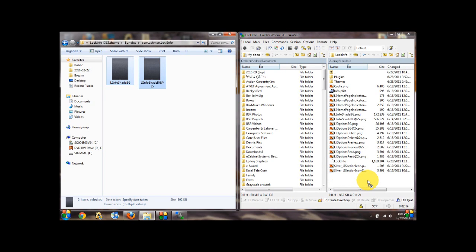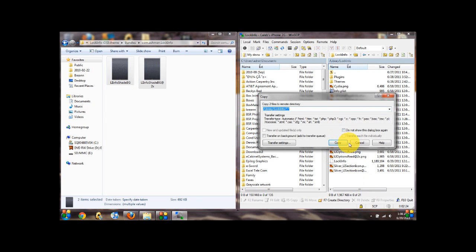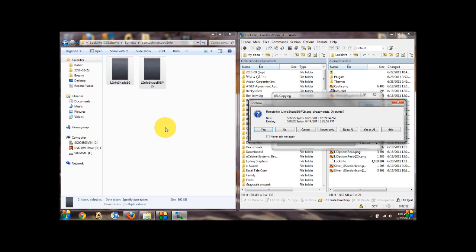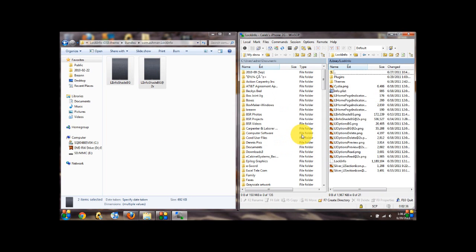Of course, this will work with any SSH client. You may need to use it differently on iFile, but I'm guessing you'll know how. You just drag them over, and if you're using WinSCP, hit yes to all, and it'll copy both of the lock info shade background, the retina image and the regular one. You don't have to copy the retina image though, obviously if you're not on a fourth generation iDevice.